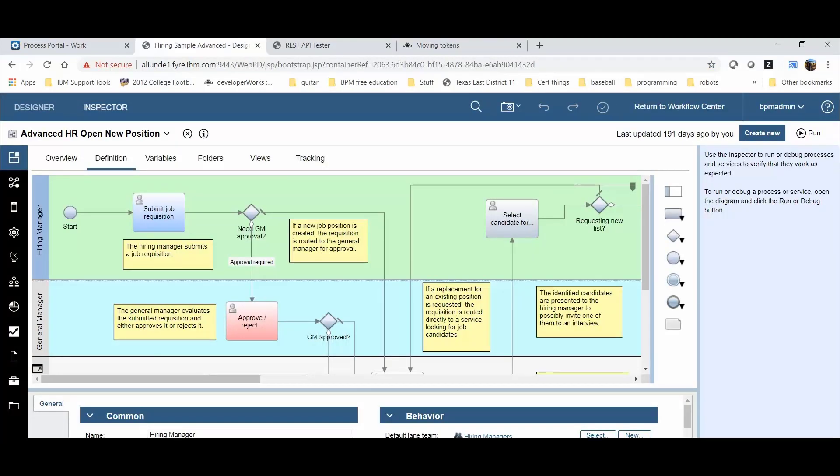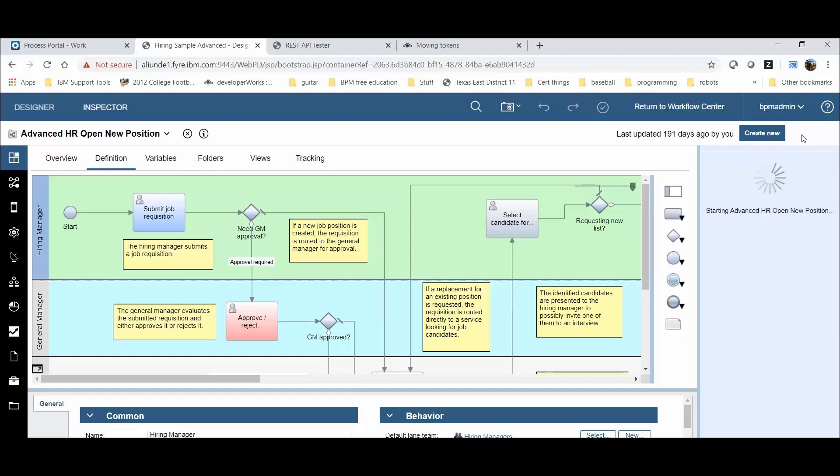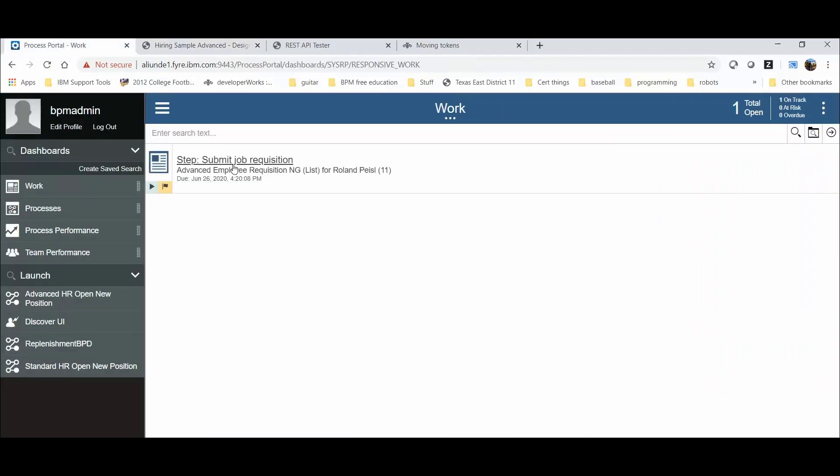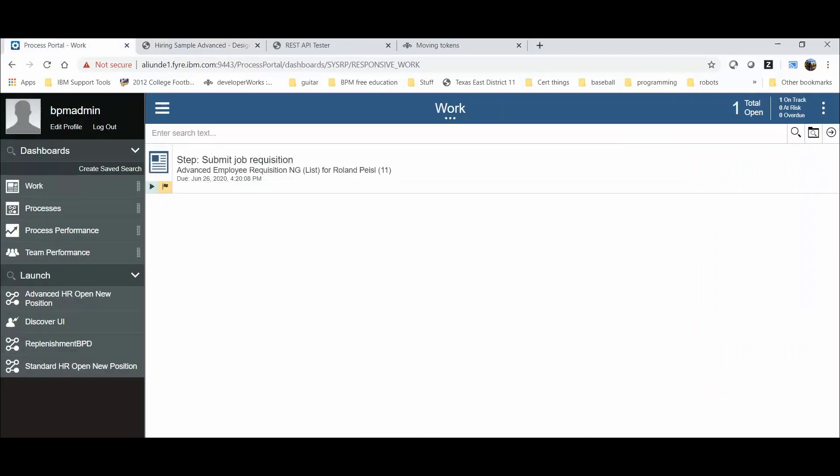We will be using an out-of-the-box model named Advanced HR Open New Position to demonstrate. First, we open BPM using the Web Designer tool. We want to get to the Inspector portion to start tasks, gather the required information, and to validate the move token works as expected. I can click on the Run button right over here with my model open to start the task and gather the needed information. I'll also verify the task is also visible in Process Portal. So here I'm clicking Run. You can see the token here. In Process Portal, I get a new Submit Job Requisition.